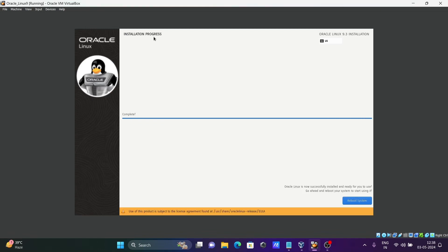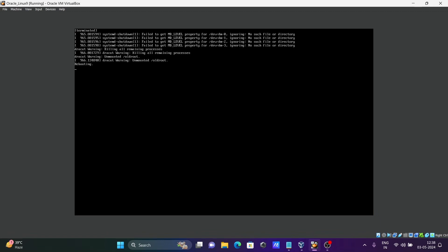The installation progress is now complete for Oracle Linux 9.3. After that, click Reboot System. The system is now restarting in Oracle VM VirtualBox.